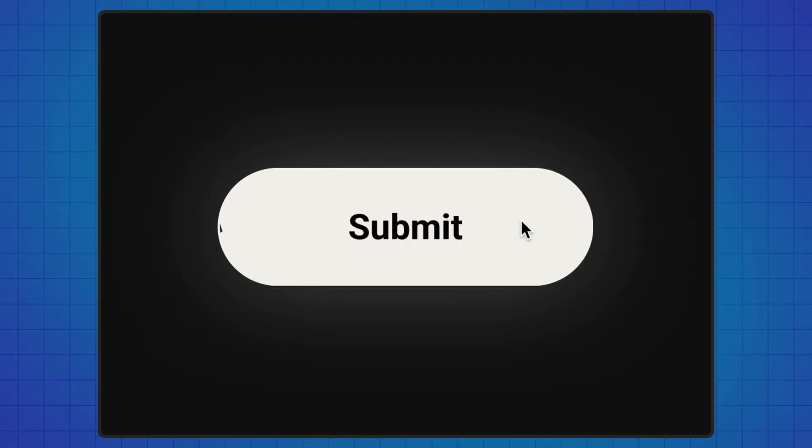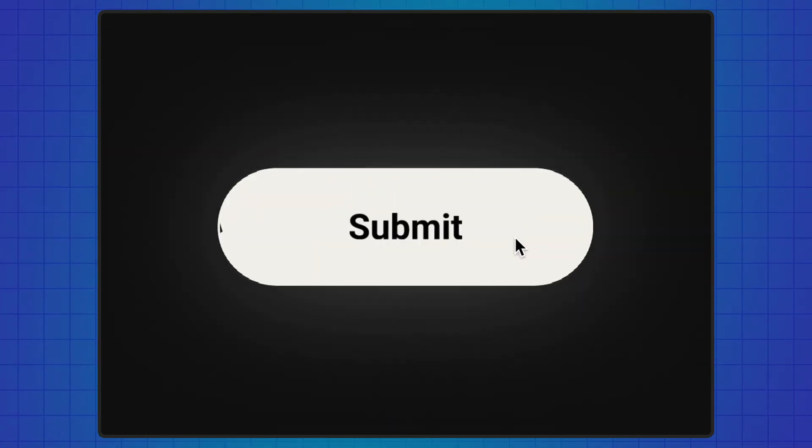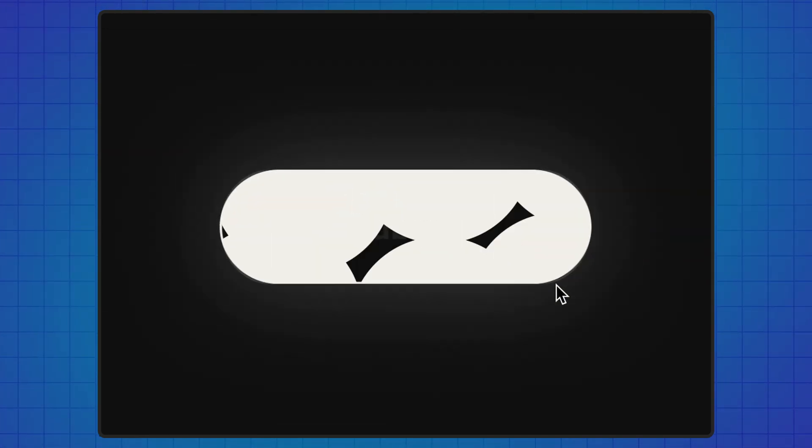I'll show you the simplest way to create a bright and beautiful hover button animation in Figma. I'm excited to welcome you to the new episode of the Figma Tutorials. Let's dive into practice.